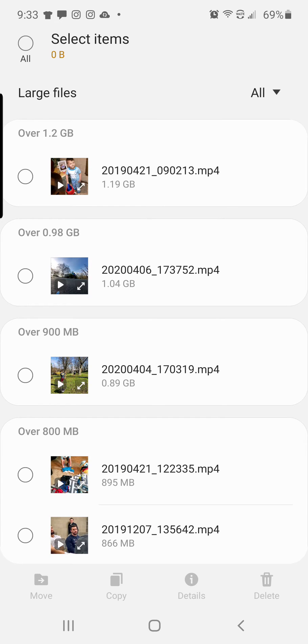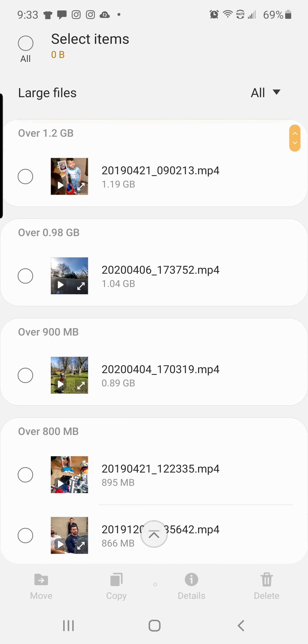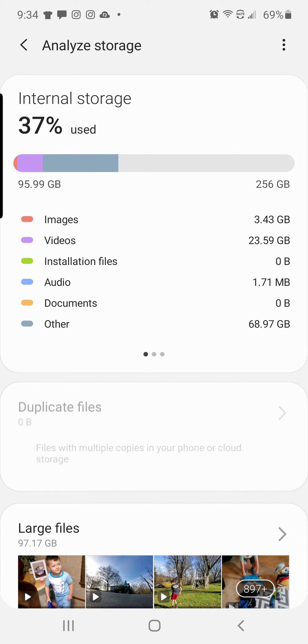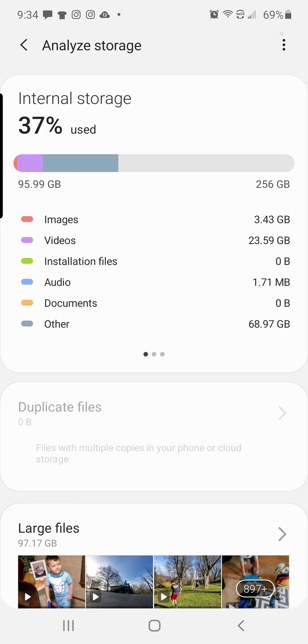Alright, any questions on how to delete duplicate files on your Samsung Galaxy Note 10 Plus? Give me a like or subscribe. I will put more Samsung videos out there in the next day or so. Thank you.